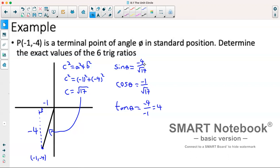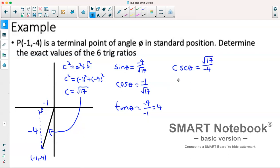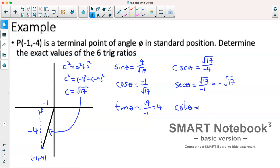For the reciprocal ratios, we simply flip the fractions. The reciprocal of sine is cosecant, which gives root 17 over negative 4. The reciprocal of cosine is secant, which gives root 17 over negative 1, so negative root 17. The reciprocal of tan is cotangent, so if tan is 4, cotangent is 1 over 4.